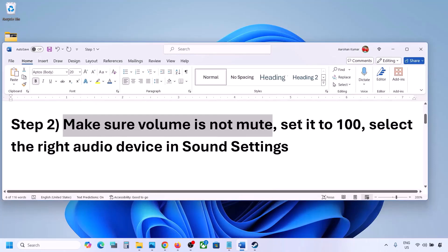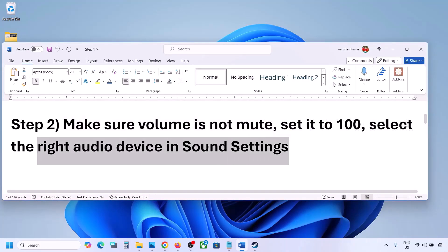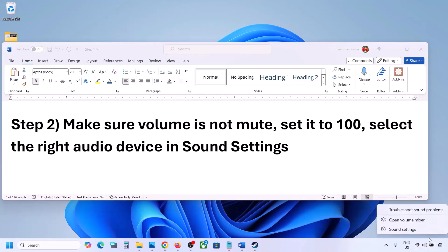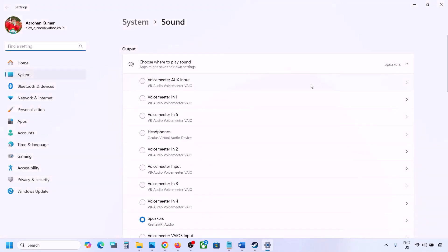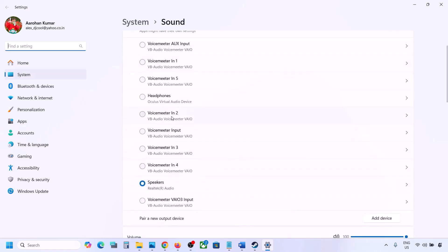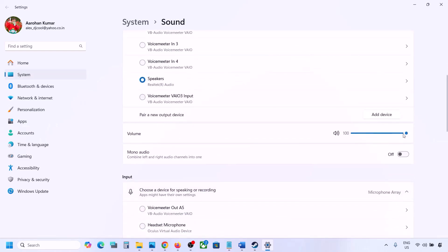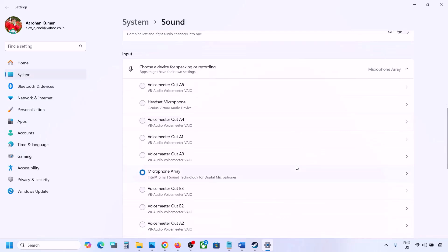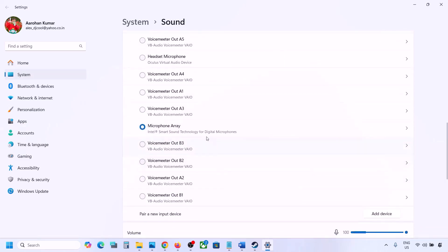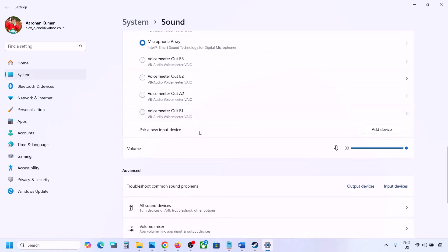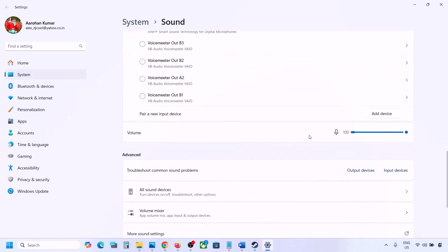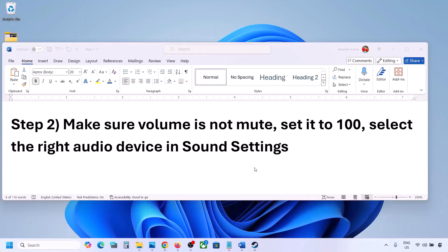Also select the right audio device in Sound Settings. Right-click on the speaker icon and go to Sound Settings. Under 'Choose where to play sound,' select your audio device and make sure it is set to 100. Scroll down for input — if you're using a microphone, select your microphone and the right audio device, and make sure the volume is set to 100. Launch the game and check the sound.